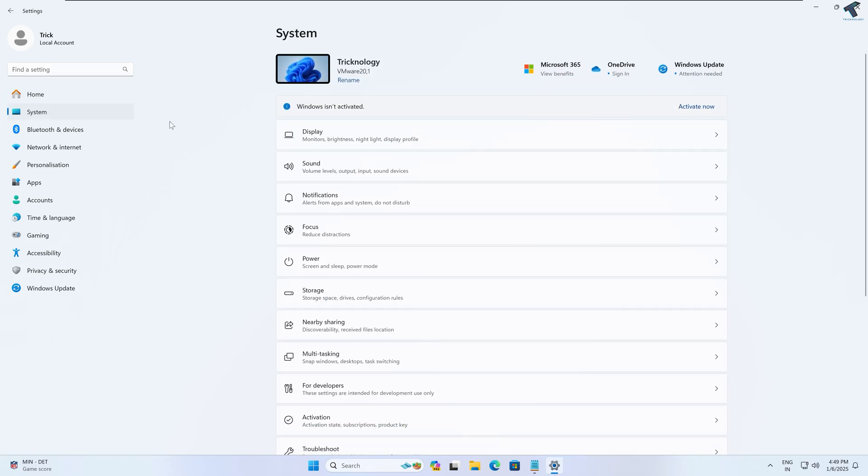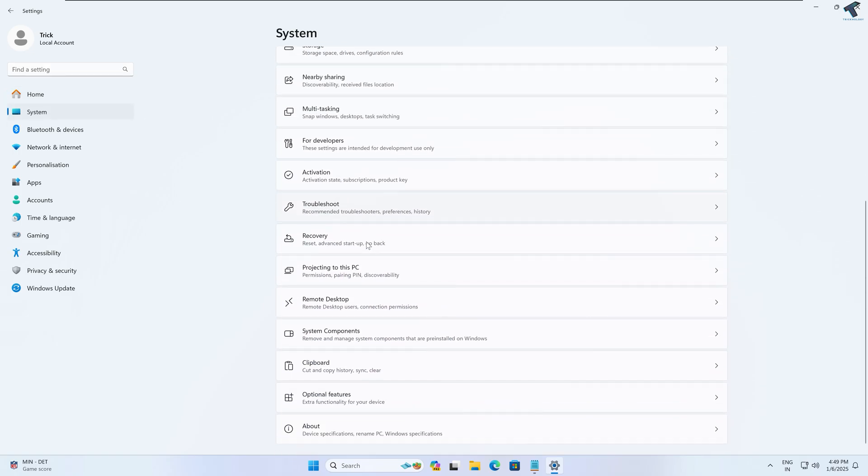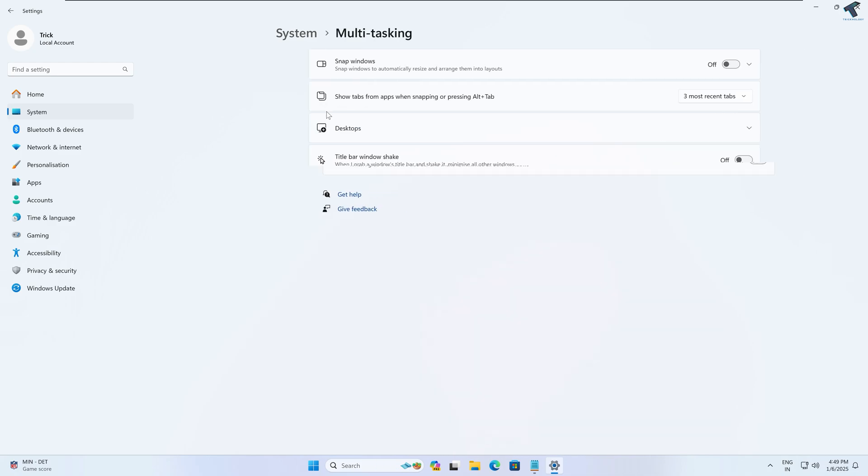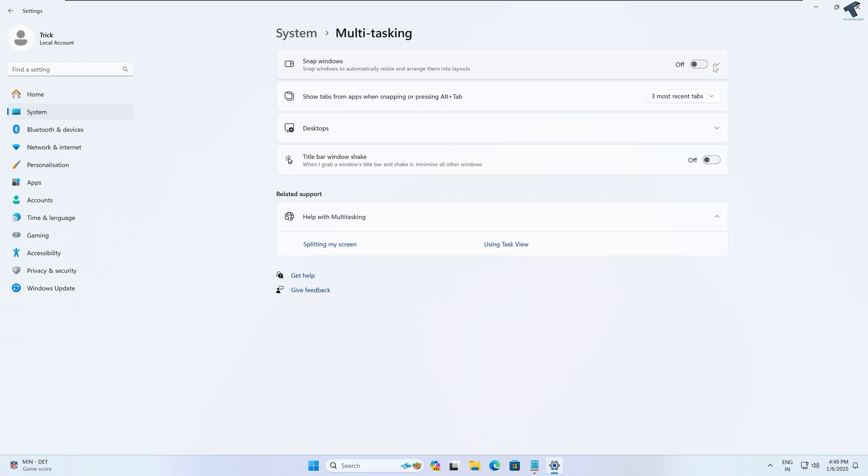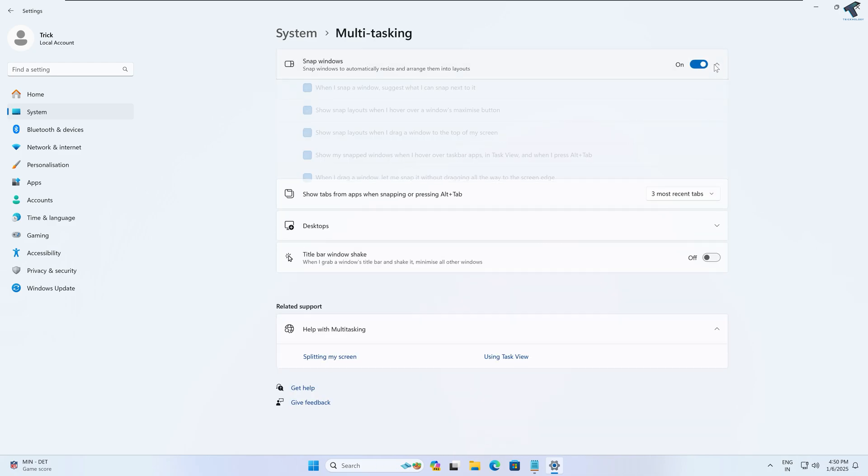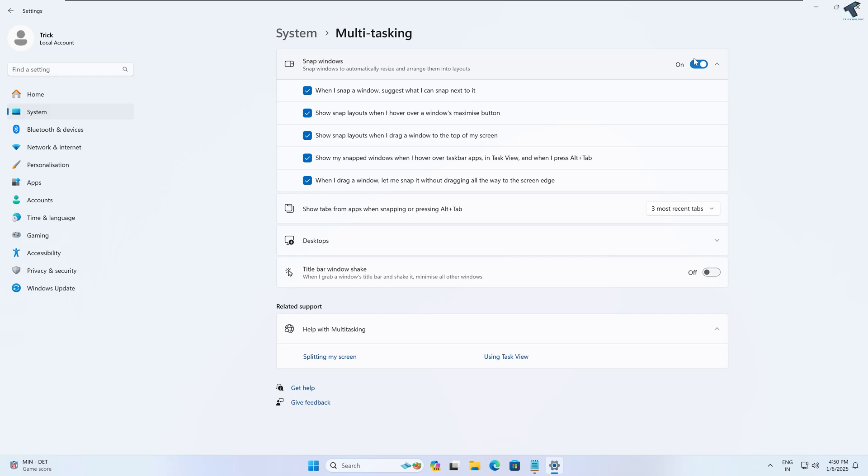System. On your right side, if you scroll down, you will get an option called Multitasking. Simply go to that option and enable Snap Windows. After that, it will be enabled on your Windows 11.